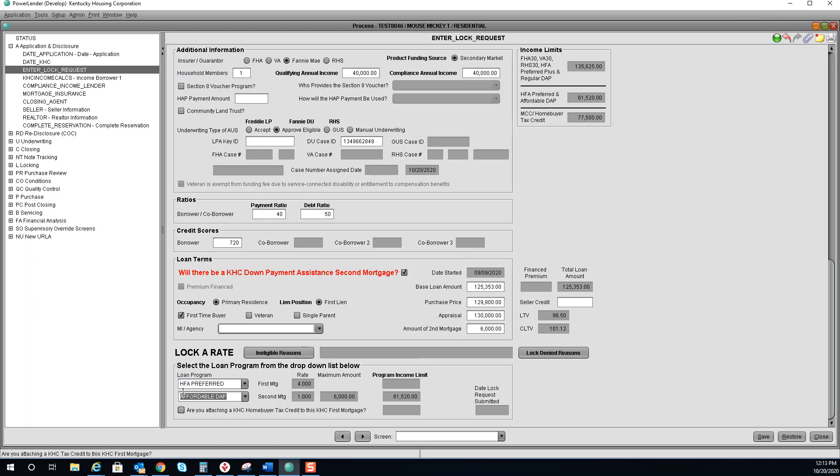If you are attaching a MCC, you will check here. Once all the information is entered on this screen, your light will turn green. That means you are good to lock. If for any reason that light is red, you will hit ineligible reasons or lock to the next screen.